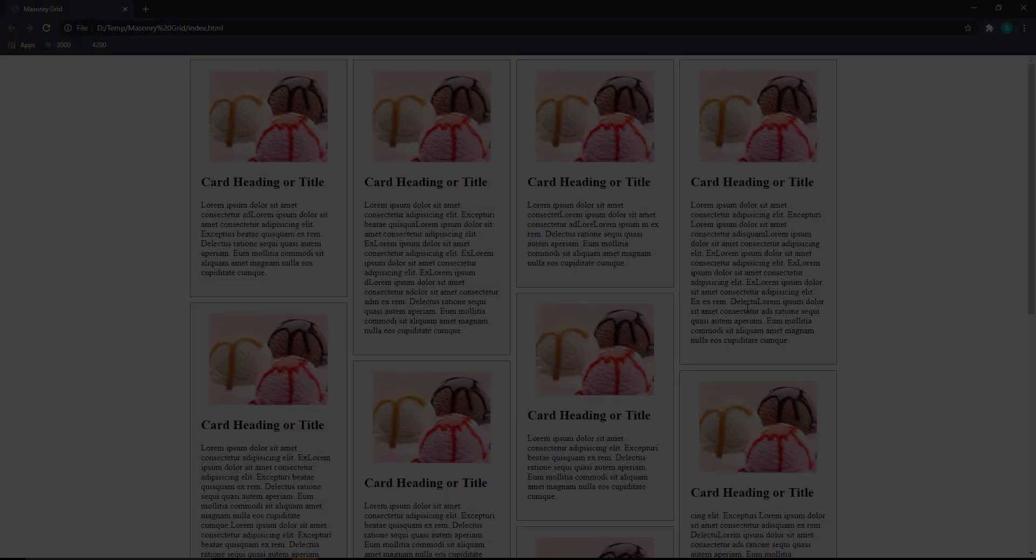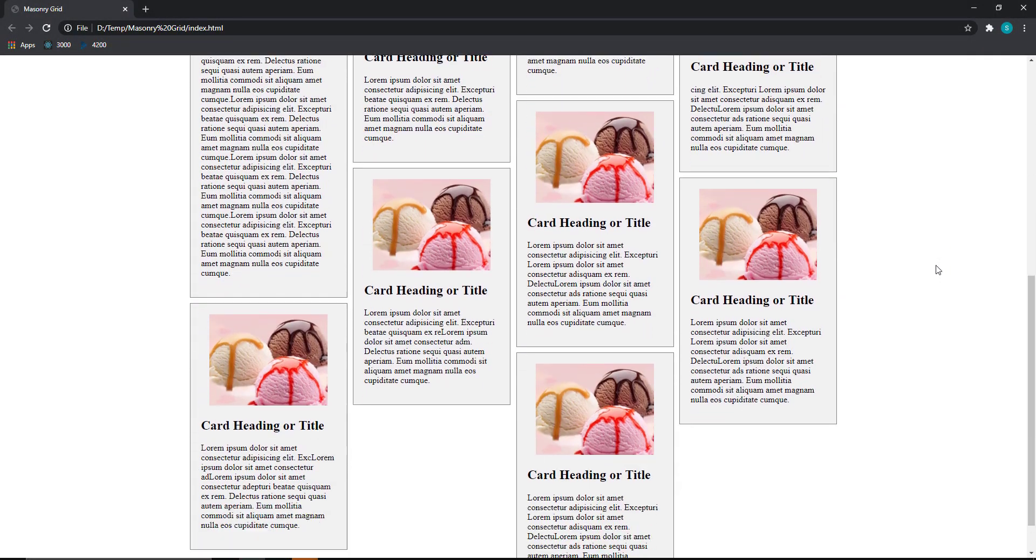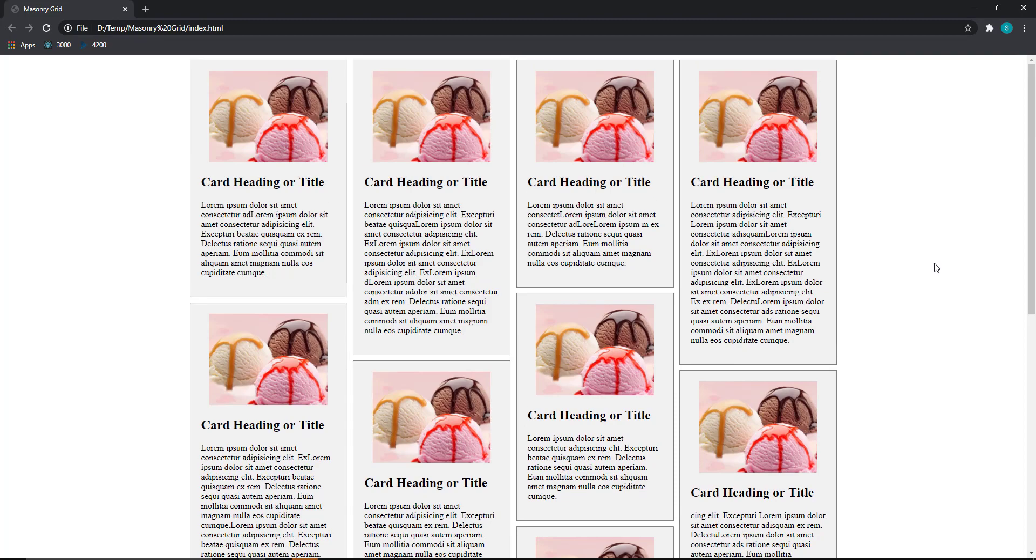Hi friends, today we are going to see about a simple CSS trick which we can use to create this type of Masonry grid layout.